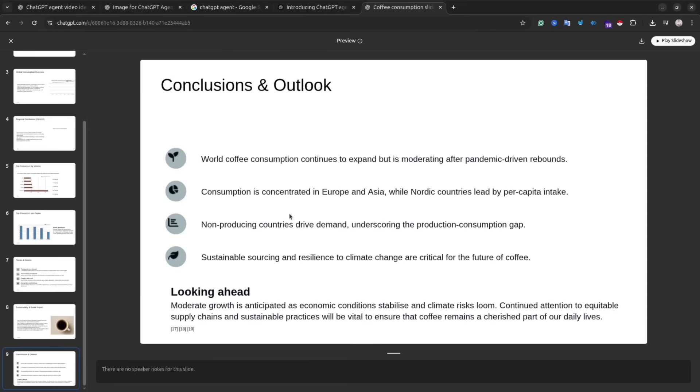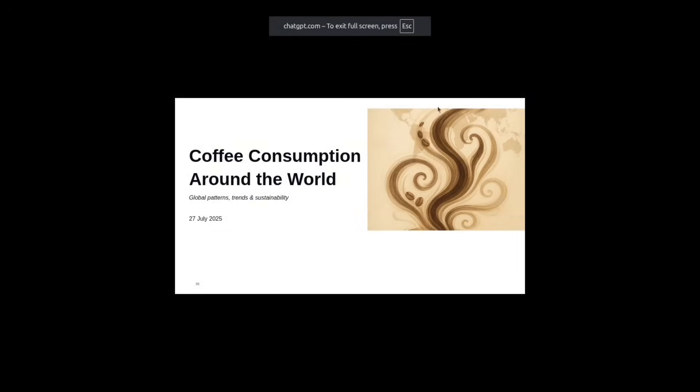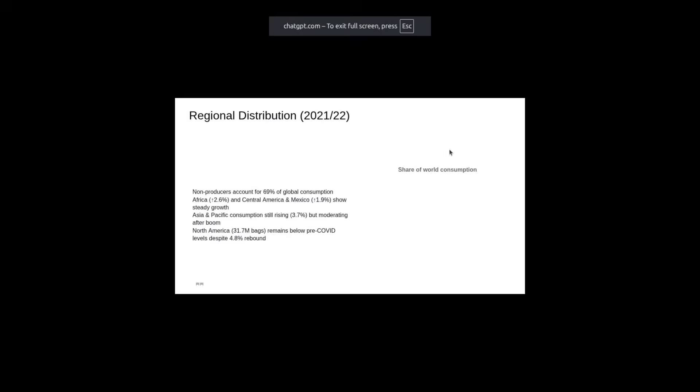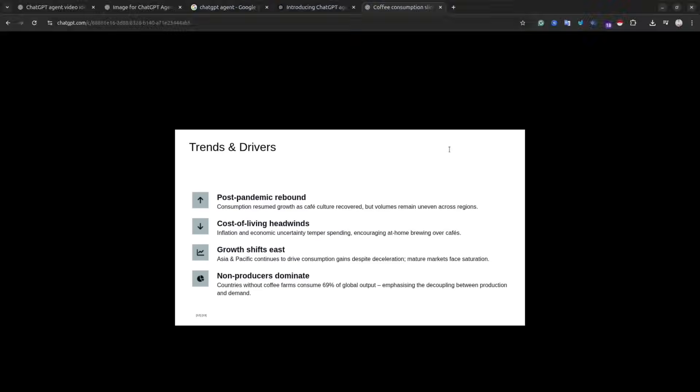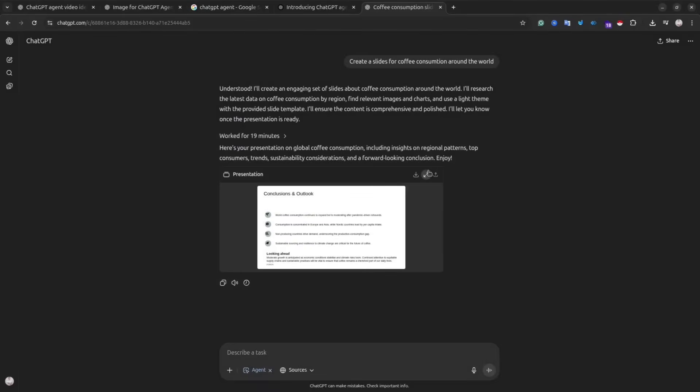It means the data should be up to date. And if we are happy, we can download the result and fix it ourselves further.